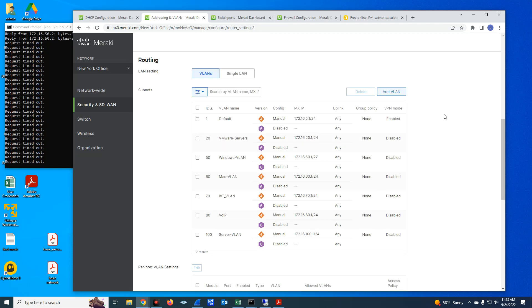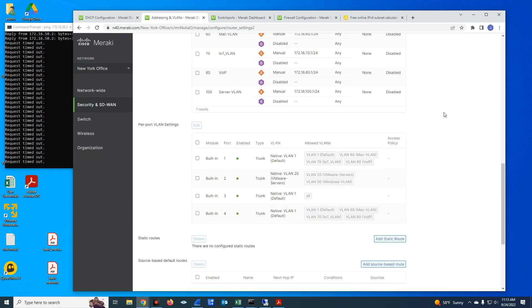Then you will scroll down to the ports and you will enable the VLAN on your desired port. That is how you create a VLAN on the MX.